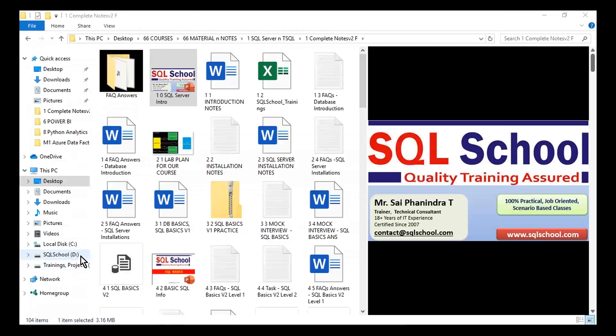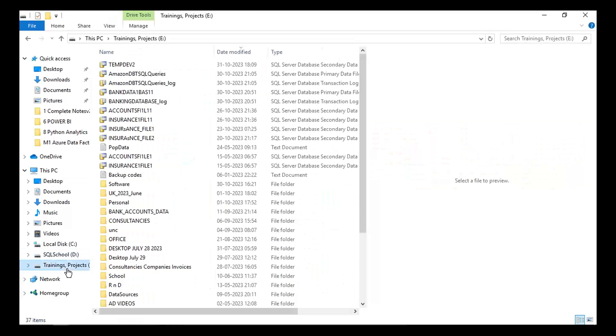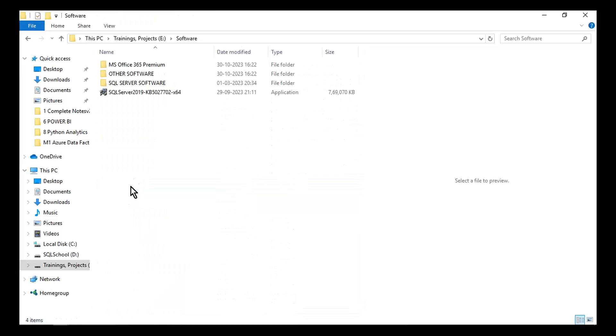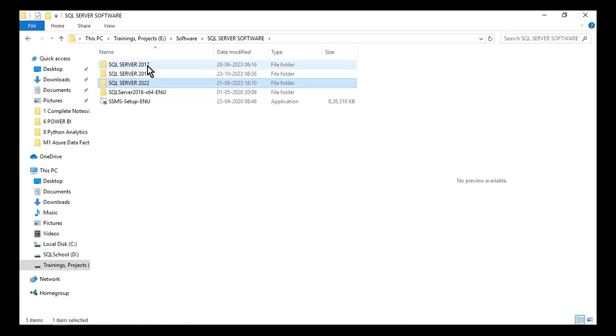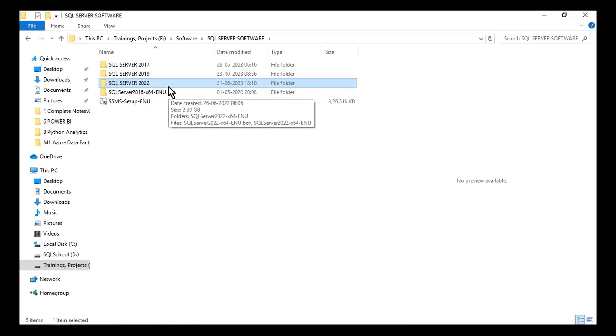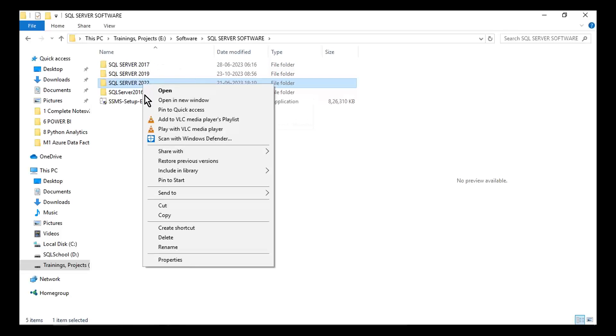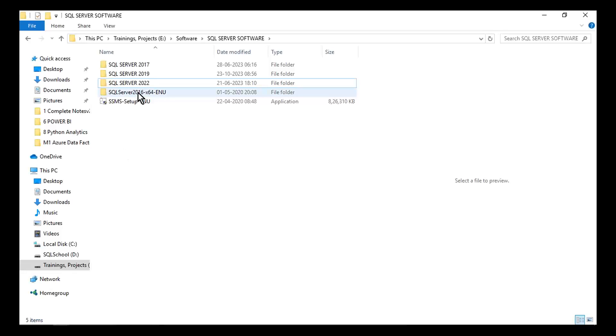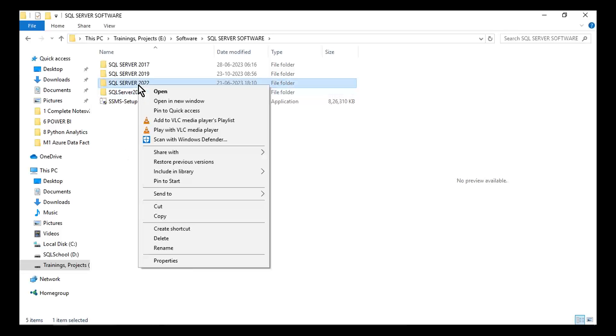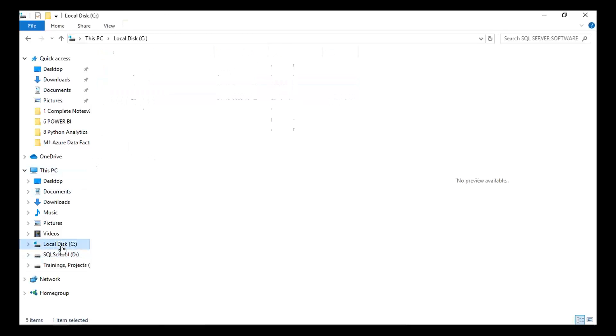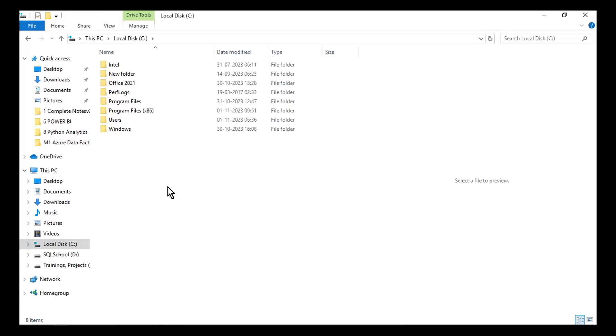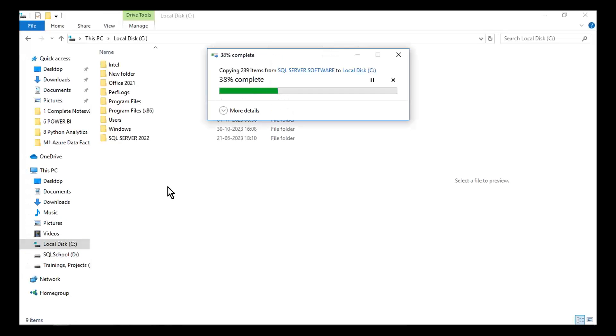Then what do we do? Here it is. Go to that installation media - whatever version you are installing, 2019, 17, 22, whatever - and copy this entire content, the entire software file, the entire folder. Go directly to C drive and paste it. That's the first step.